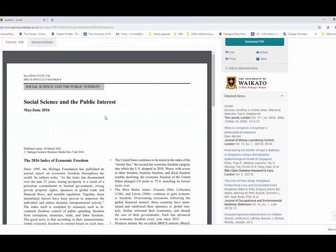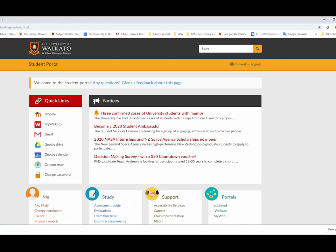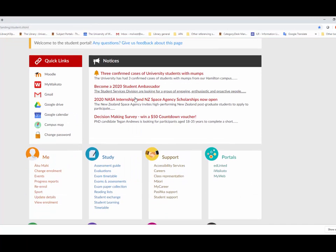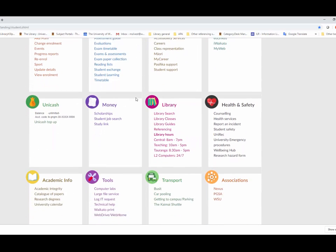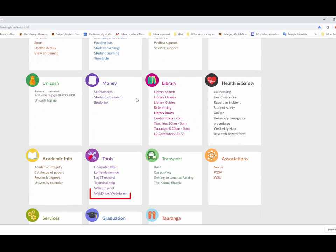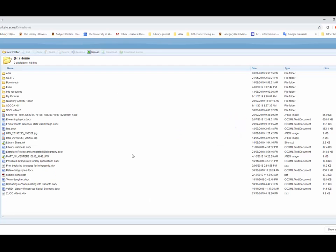To access your file from home, you start from the student portal. Scroll down to Tools and click on WebDrive slash WebHome. In the window are all the files and folders located on your WebDrive.